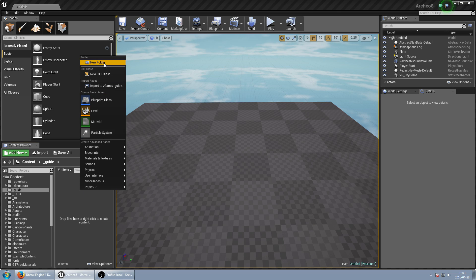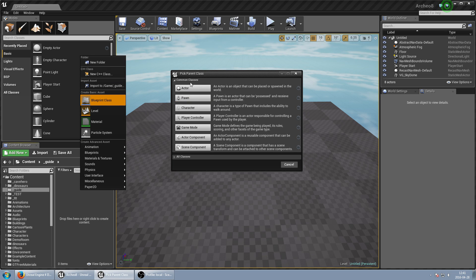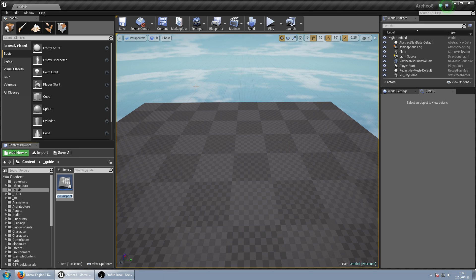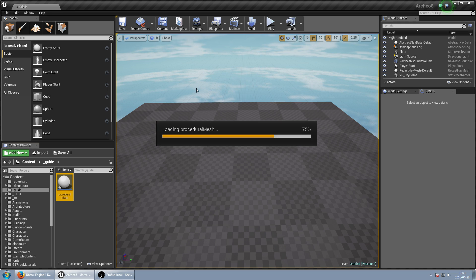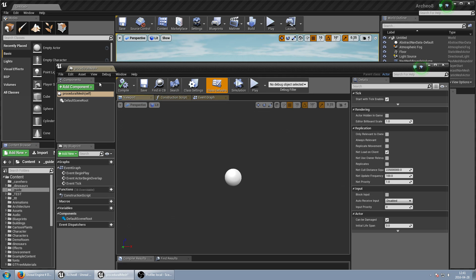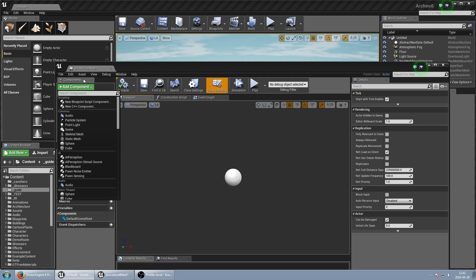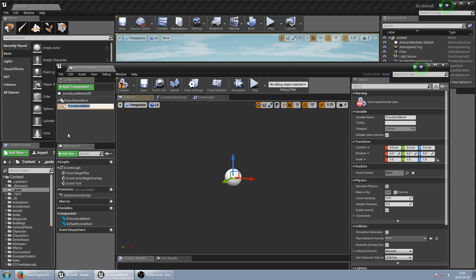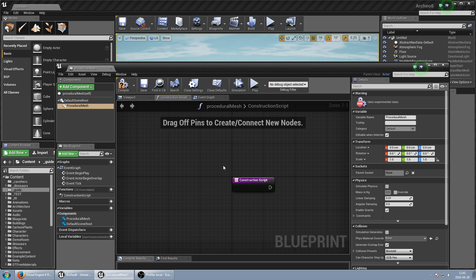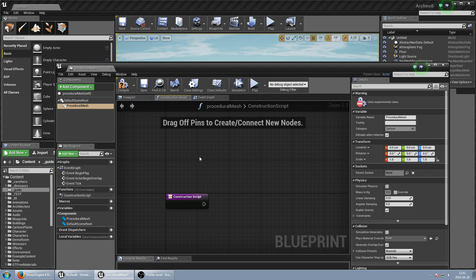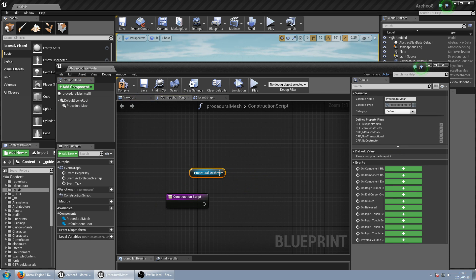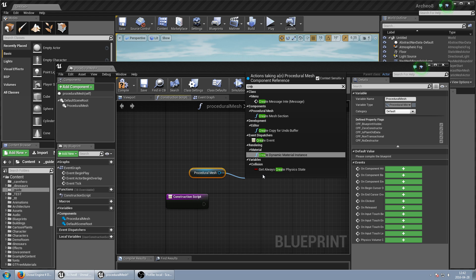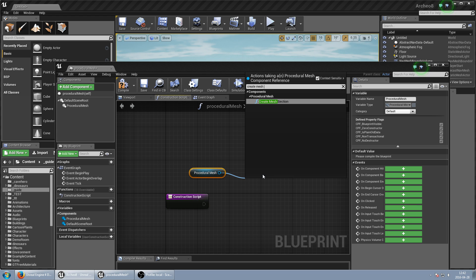We can start from creating a new actor which will be procedural mesh and inside the same component procedural mesh. And to generate first mesh we just need to take this and create mesh section.